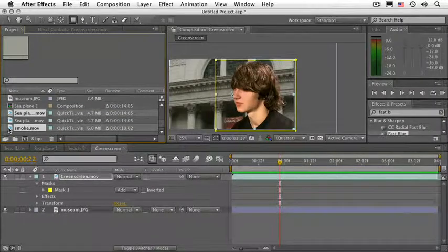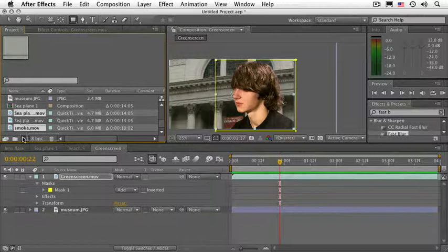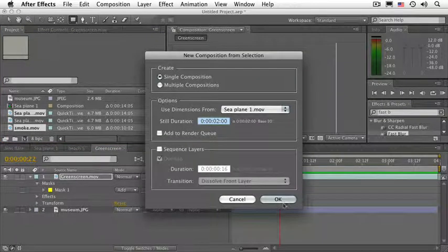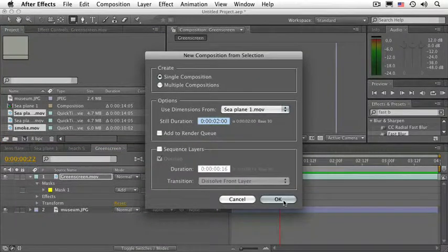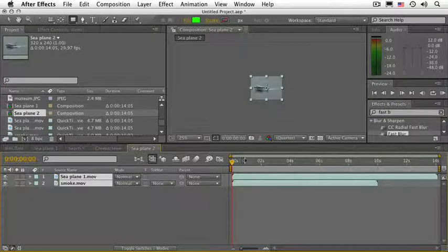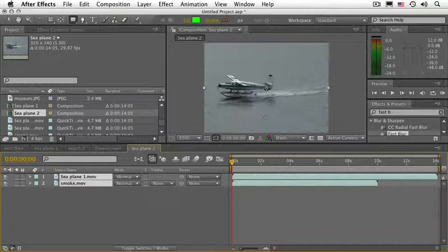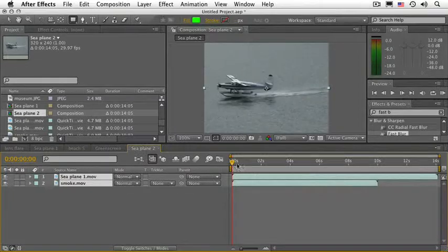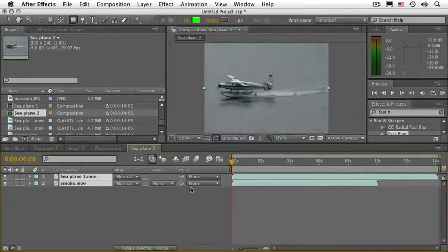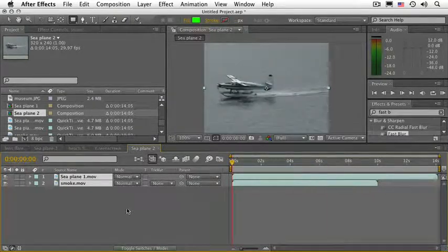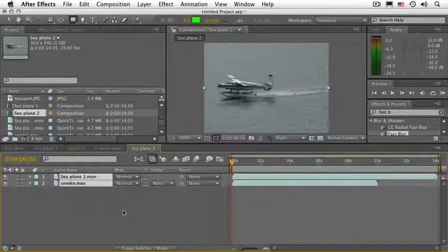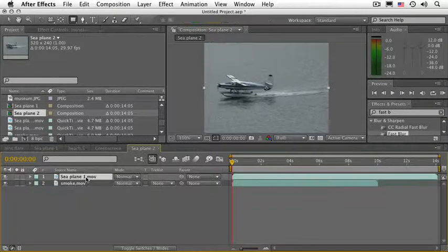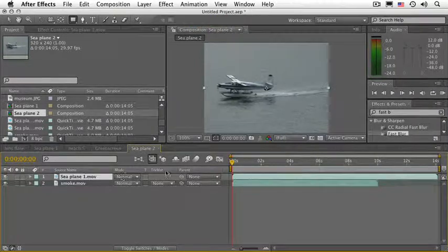And let's place both of these in a composition. Let me zoom in a little bit. There you go. Perfect. Alright, let's go ahead and select the C-Plane 1 layer.